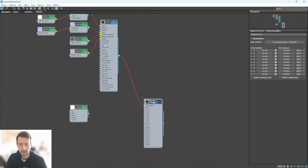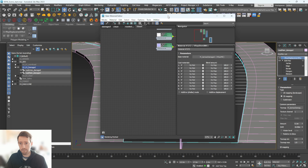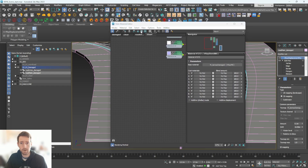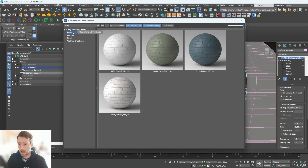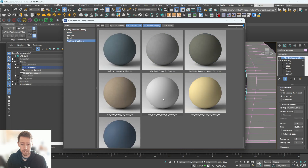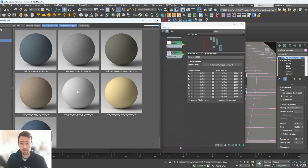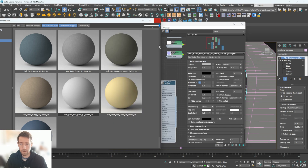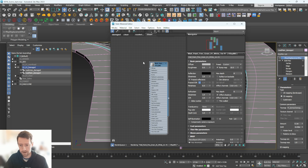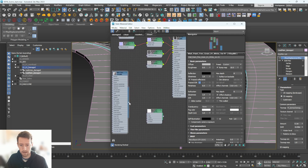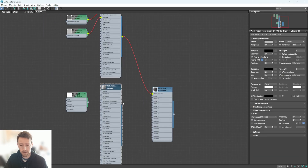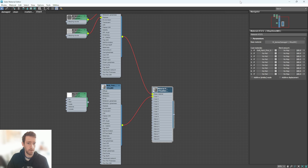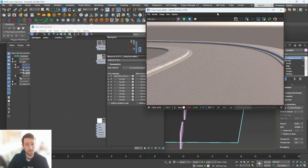Now we need a paint material. In the material library, search for 'paint' — I'll use a wall paint material and adjust it as needed. Click and drag it into the blend material. Expand the blend material so we can see it clearly, then plug this paint material into Coat 1. Hitting render now shows a blend of both materials because the VRay Blend material defaults to a gray value — meaning 50% of each blends together.